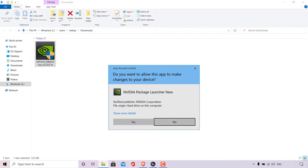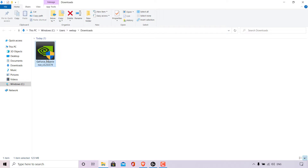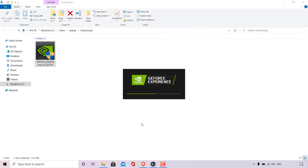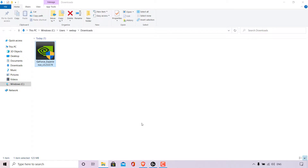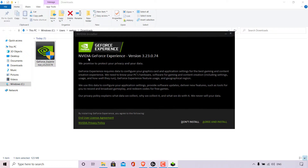Once you've done that, you'll be prompted by the User Account Control, which asks: do you want to allow this app to make changes to your device? We want to install the GeForce Experience program, so we're going to left-click on Yes. The NVIDIA GeForce Experience installer will open. At the current time of recording, the NVIDIA GeForce Experience version is 3.23.0.74.